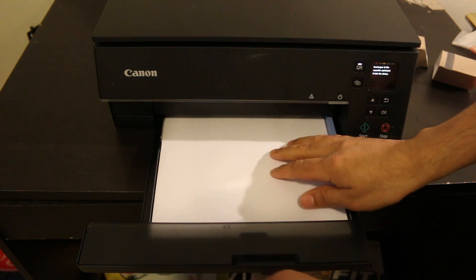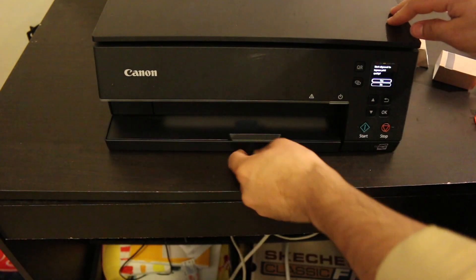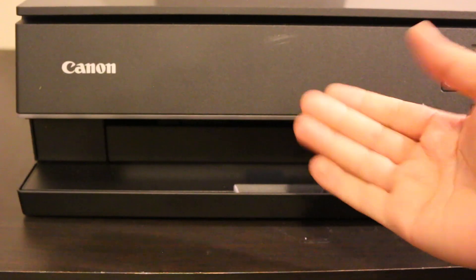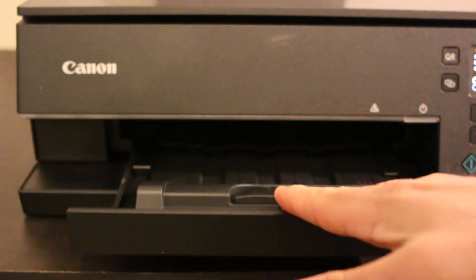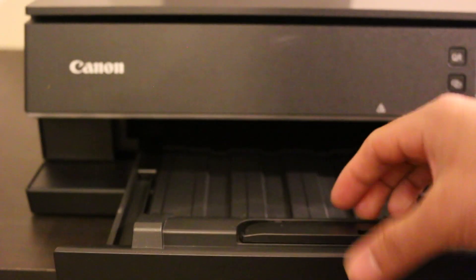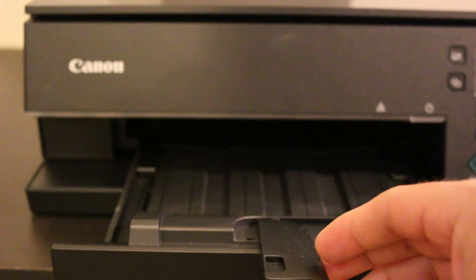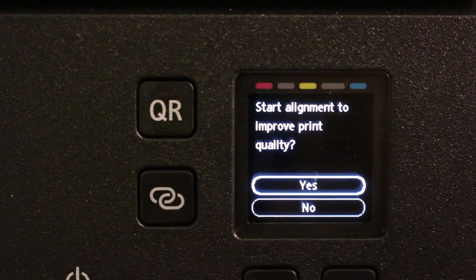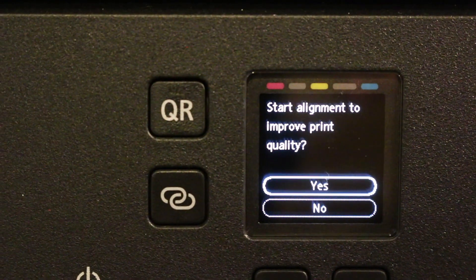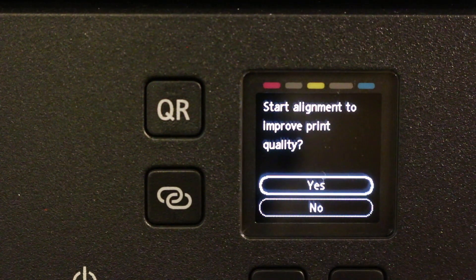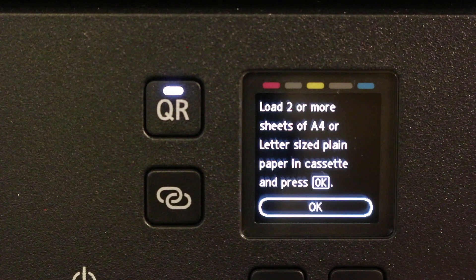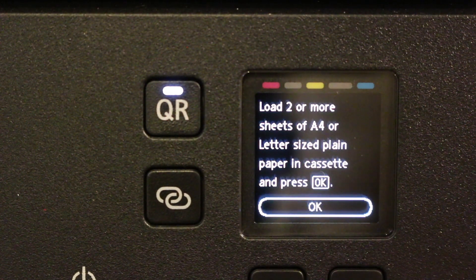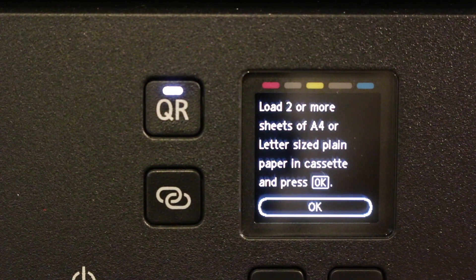Now close the cassette tray. The paper output tray is automatic—whenever you print or copy, it will come out by itself, or you can take it out by hand. Go to the display screen and click OK as we're ready to do the alignment. Confirm that you've loaded the A4 sheets and click OK again.